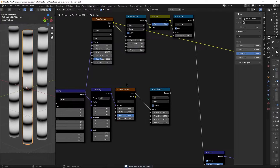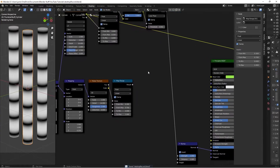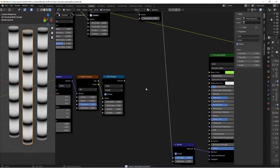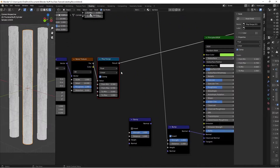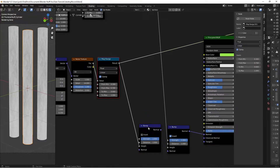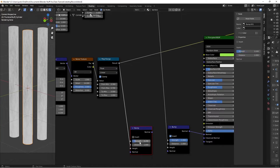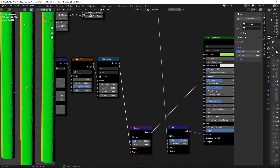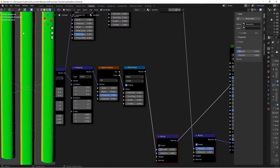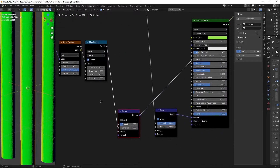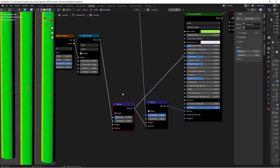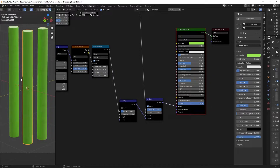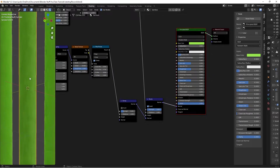Now add another Bump node (Shift+A), plug the Map Range result into its Height, and set its Strength to 0.2. Ctrl+Shift+click to preview the graininess. The texture looks symmetrical/vertical, so set the Distortion on this Noise Texture to 0.5 to add some swirls. Then plug this Bump node's Normal into the Normal input of the first Bump node. Preview the shader — you can see the bump; increase Strength to 1 to see it more clearly, then set it back to 0.2.